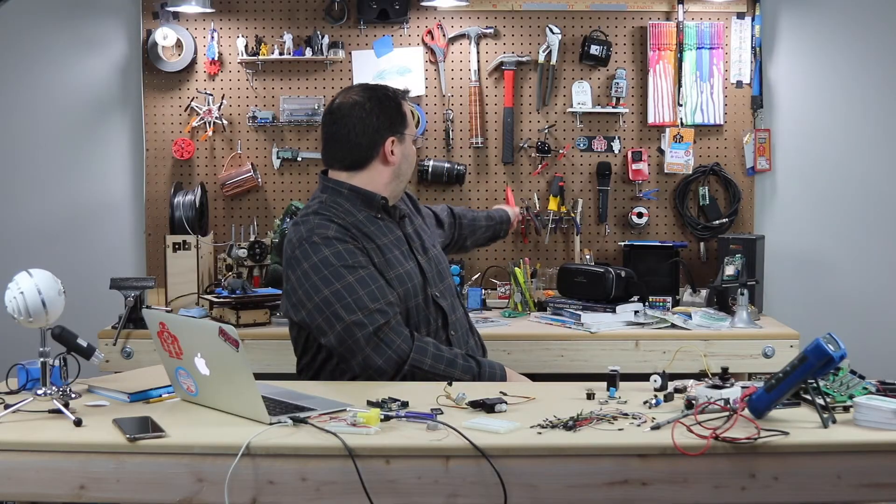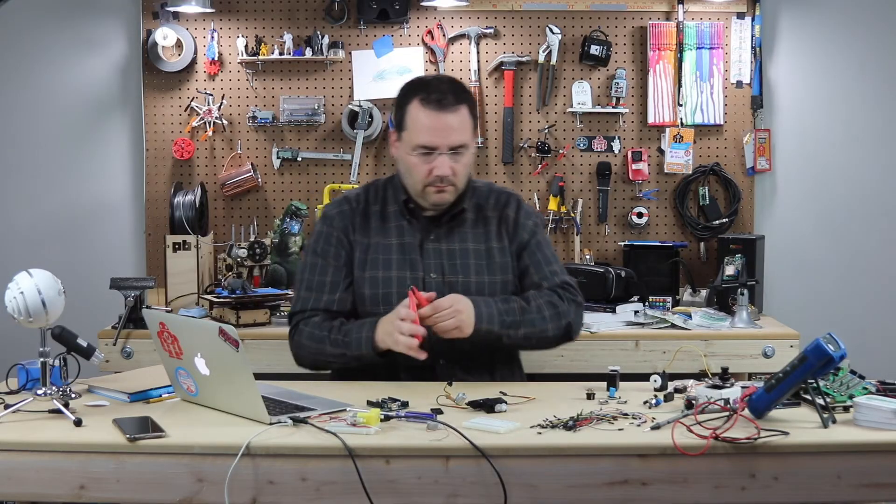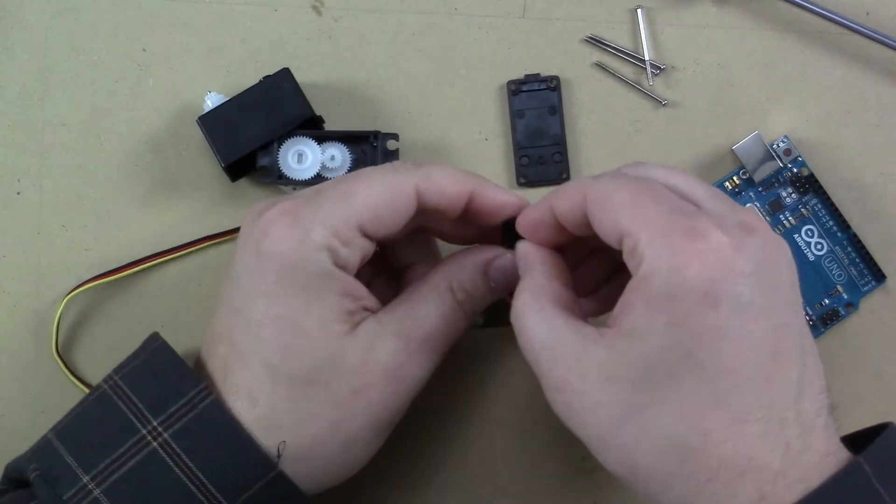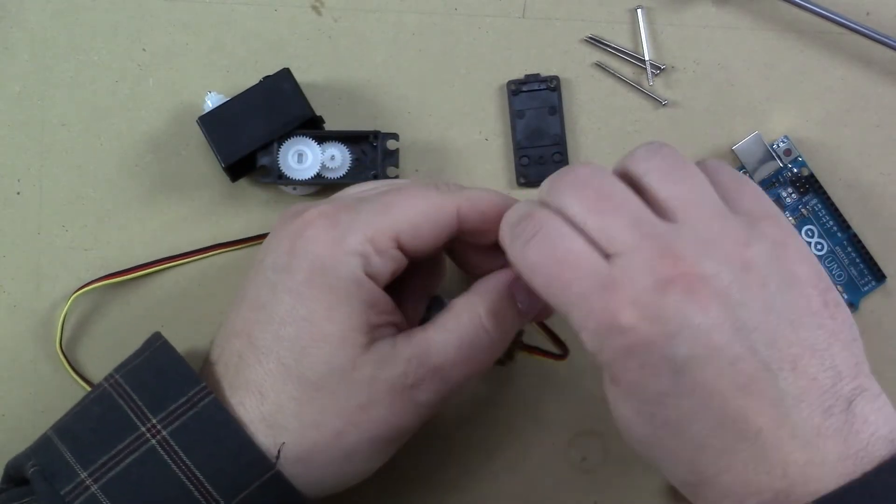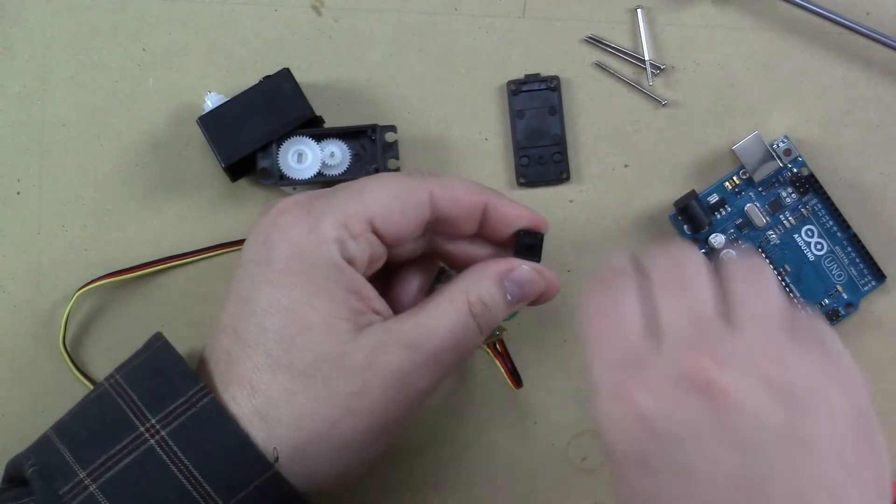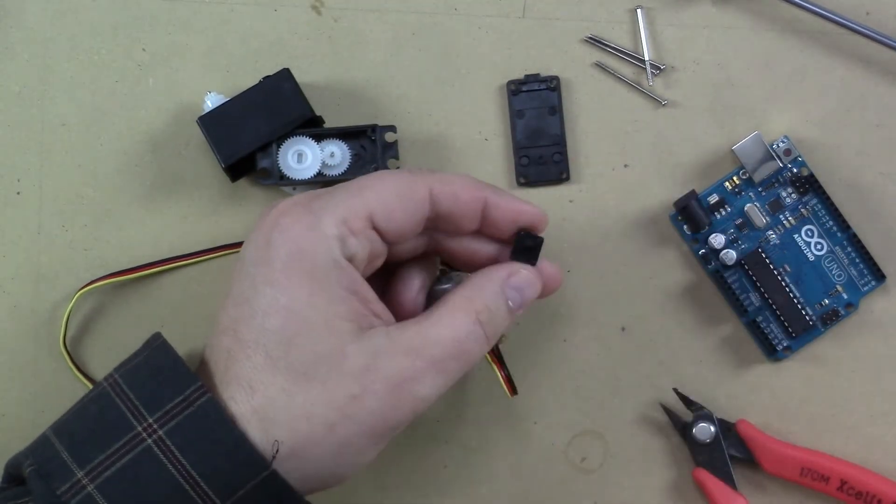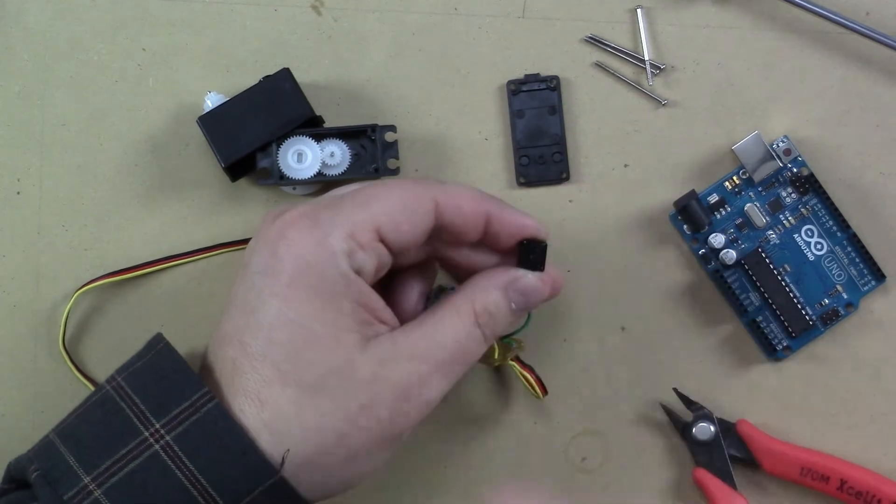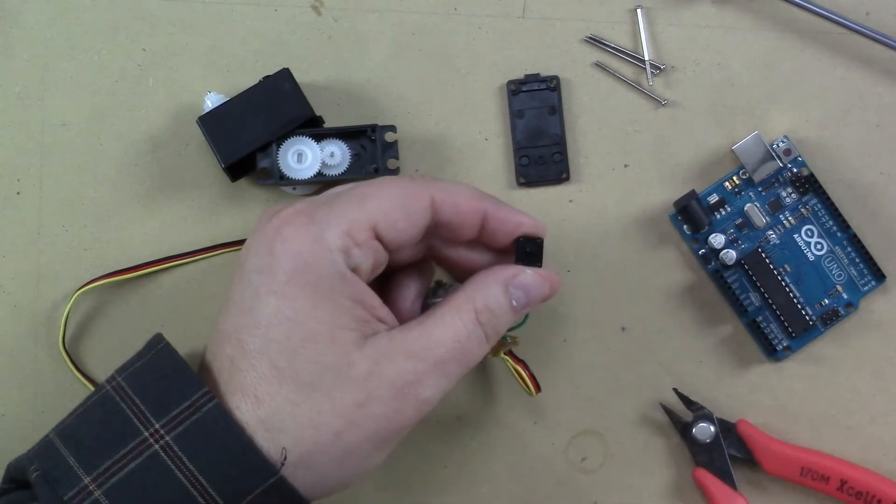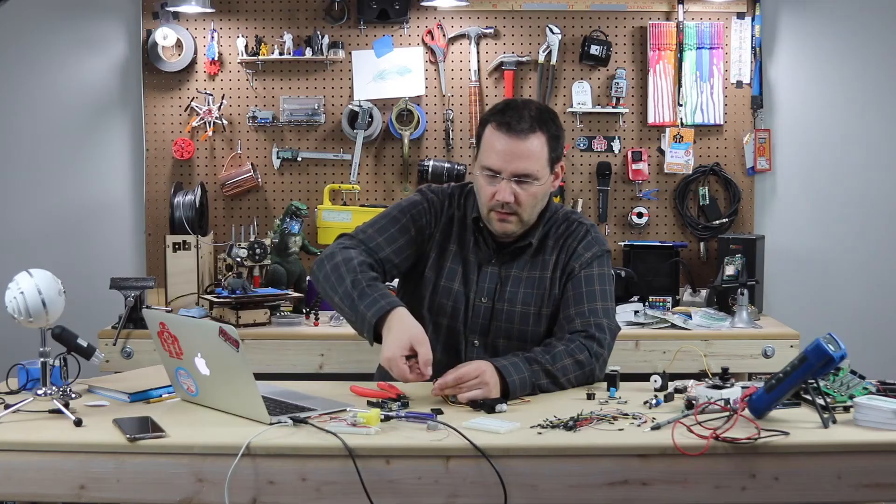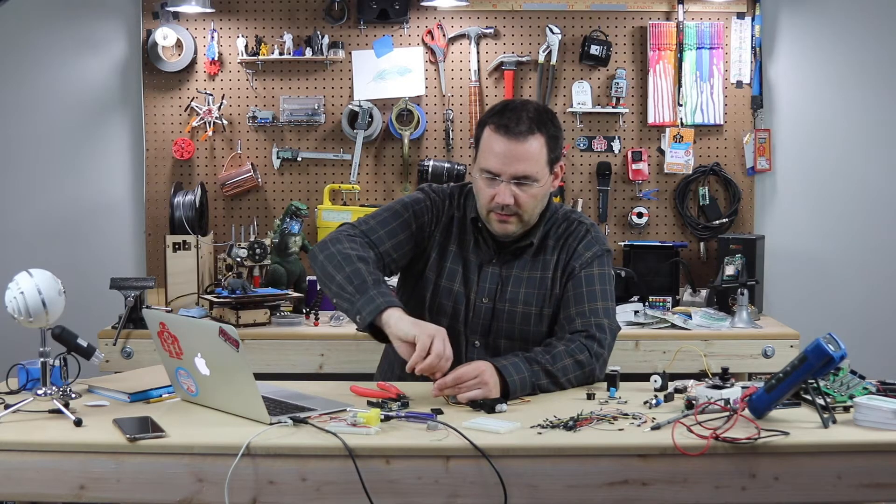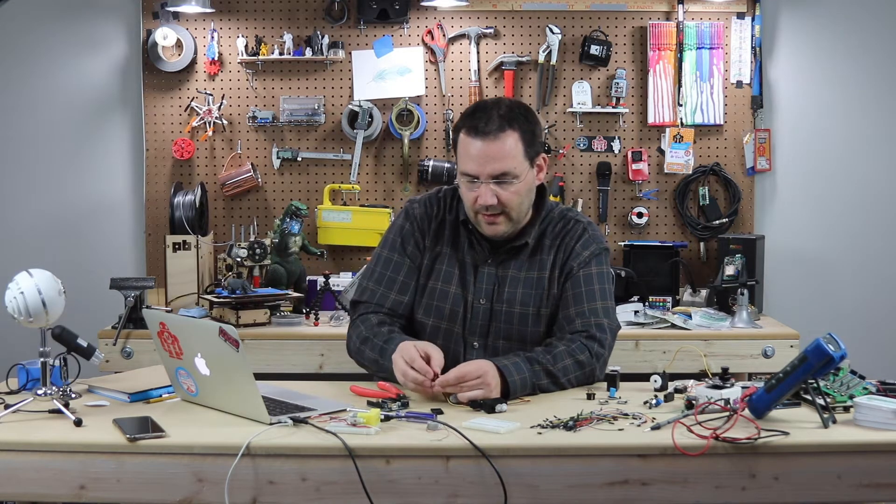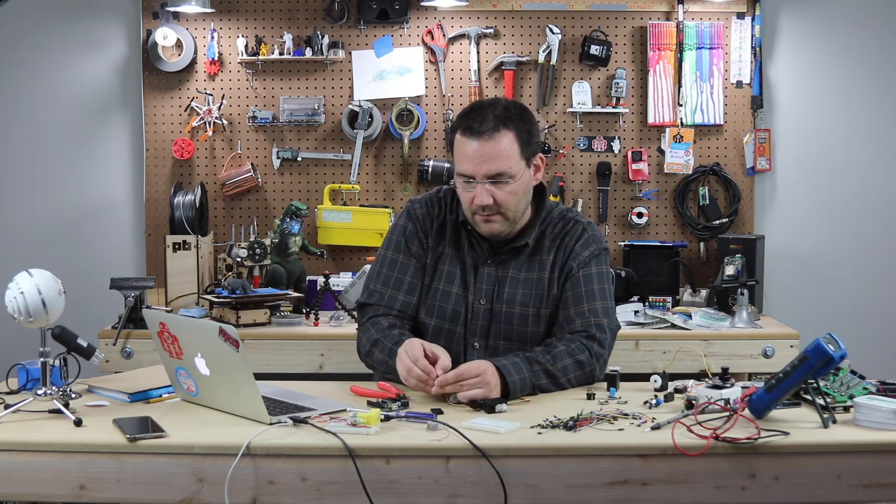I'm going to grab a pair of snips. I'm going to take a look at this potentiometer. Now that's one position. Here's the other position.